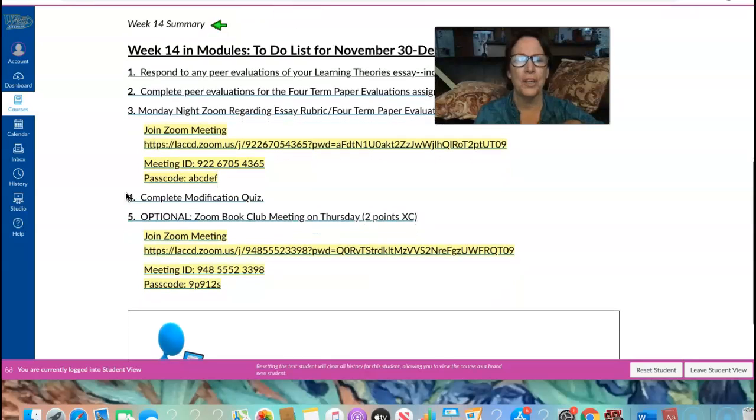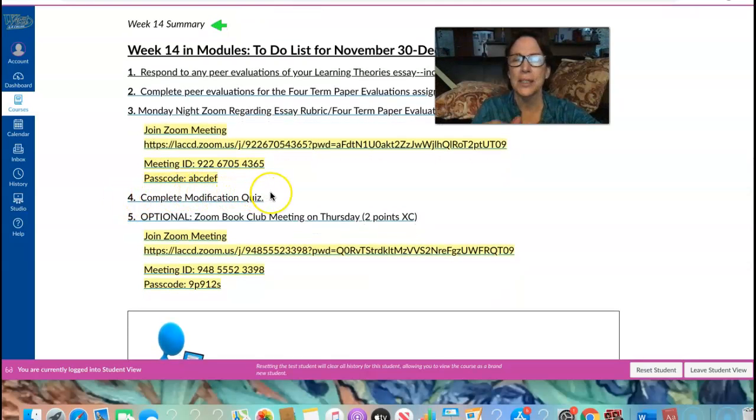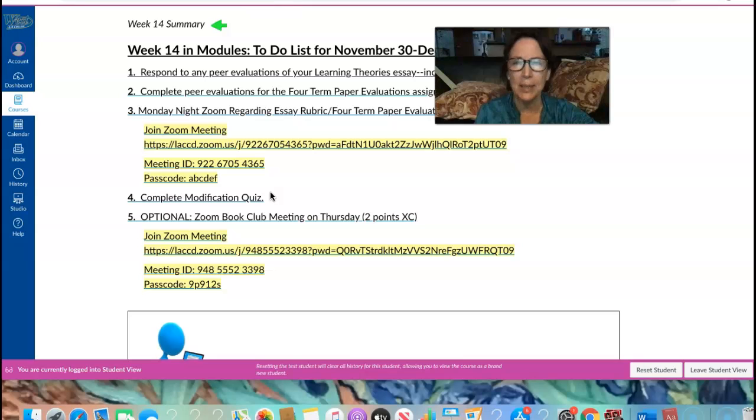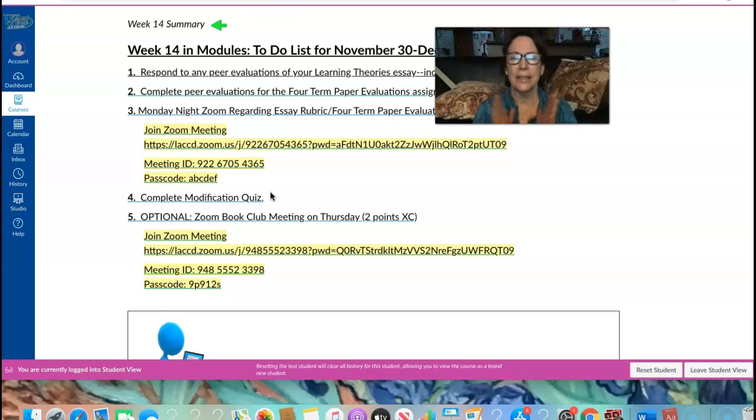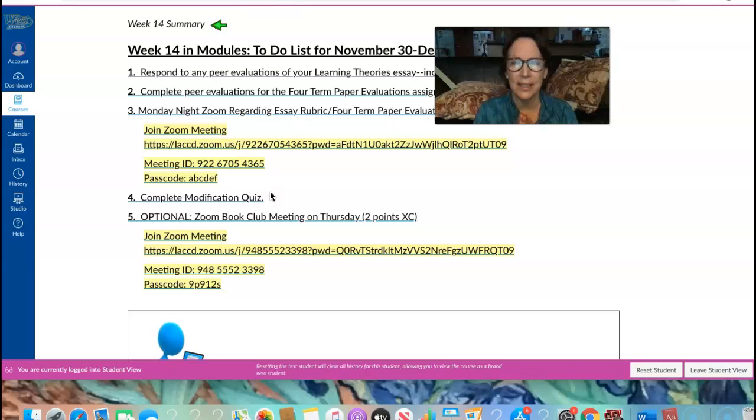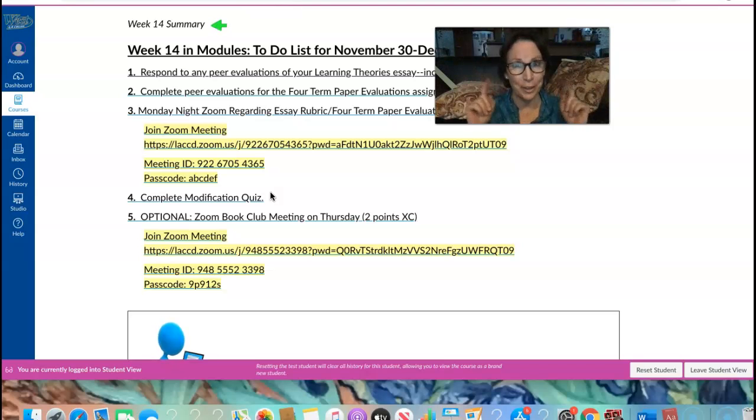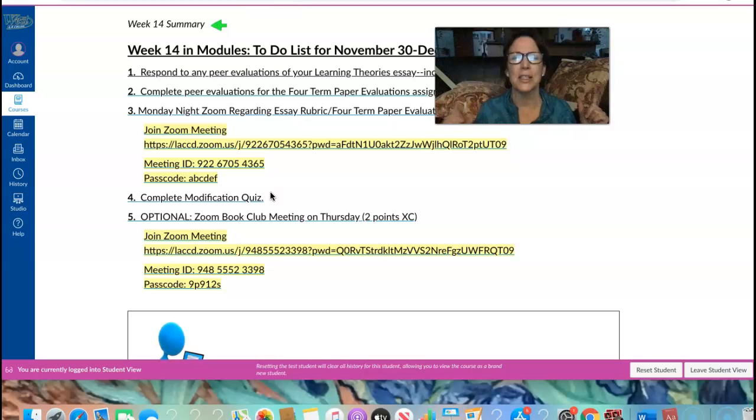Our fourth item, we have a modifications quiz. Complete it by Sunday, please, and after that you may complete it as many times as you like until the end of the semester until you earn a top grade and you learn. Master the information, that's what's most important, right?